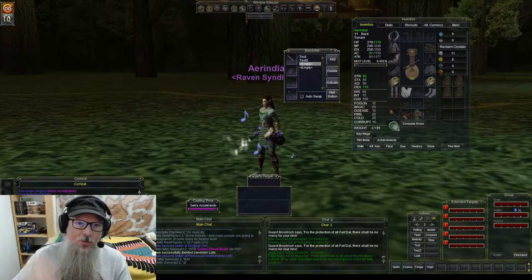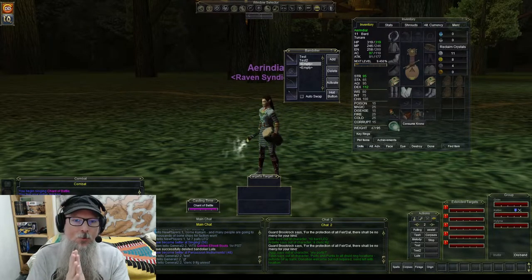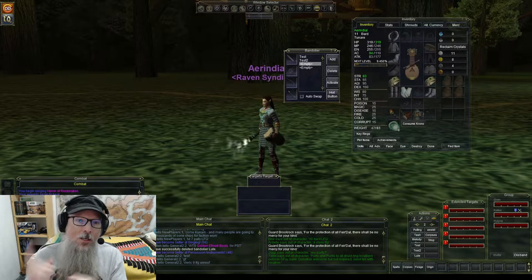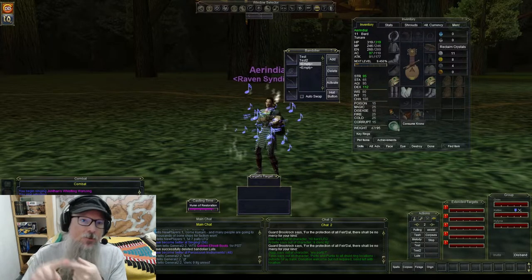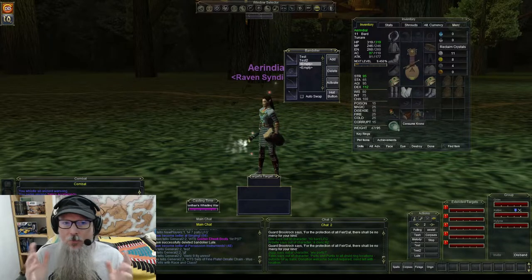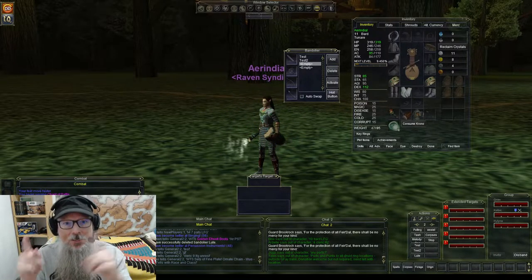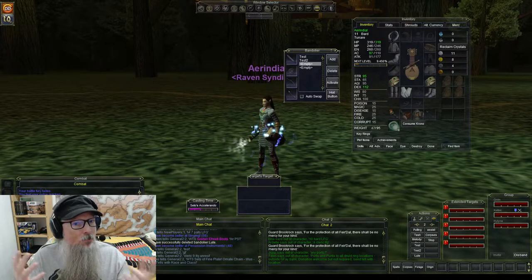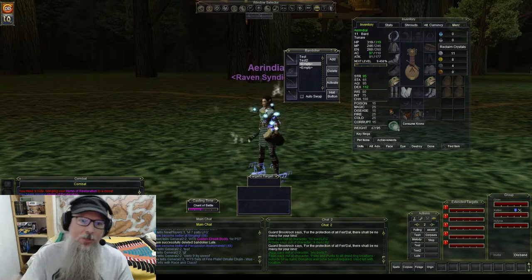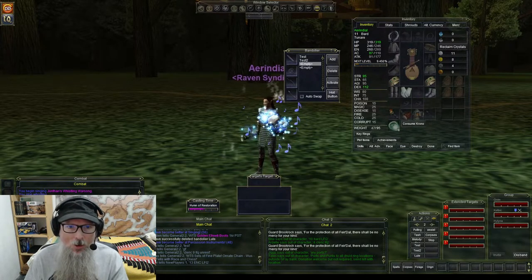Hey everyone, Tim Anderson here, aka Renfell. Welcome back to another one of my EverQuest tutorial videos. Today we're going to be covering bandoliers and melody macros for bards, so that you can very easily switch between weapon and instrument sets as well as melody sets, which are the song combinations that allow you to do lots of cool different things as a bard.